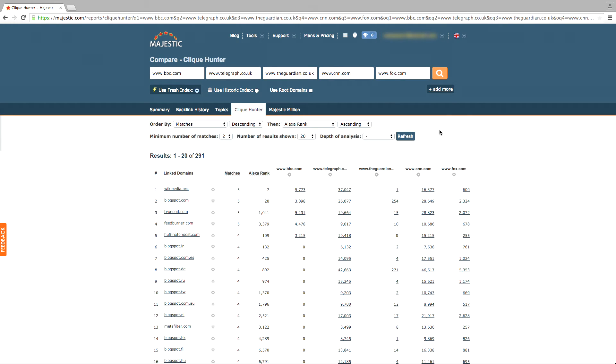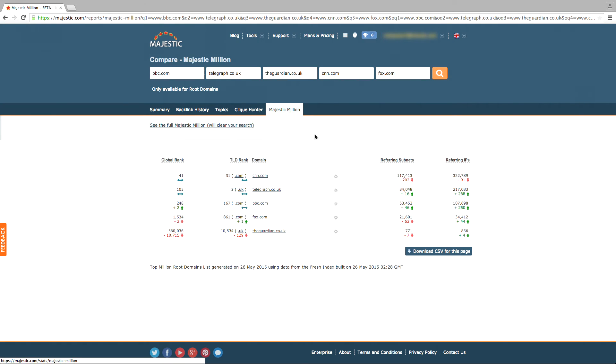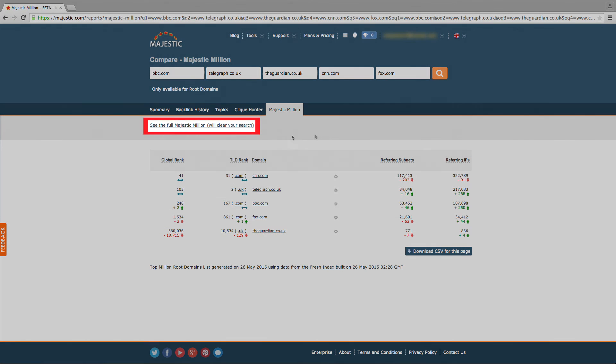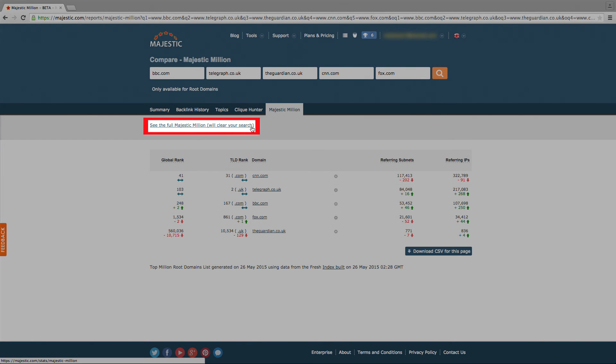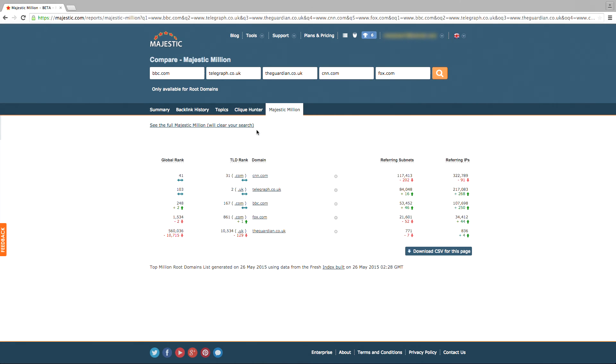The final tab is the Majestic Million, a list of the top 1 million sites on the web. With this, you can see if your site has made it into the list, the position it's holding, and where your competition sits in comparison. You can view the full list by selecting the option provided, although please note that this will then clear your search. In the full list view, you can select which top-level domain, or TLD for short, you wish to focus on.